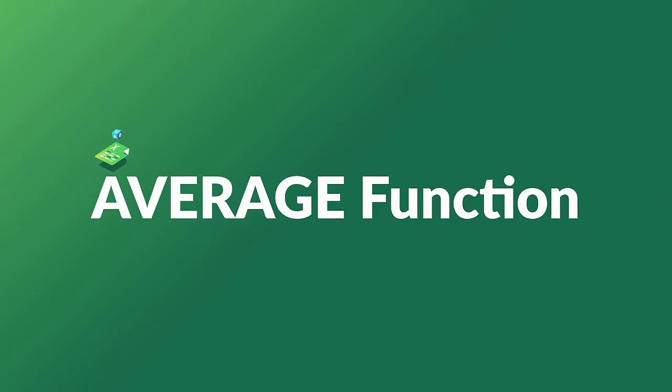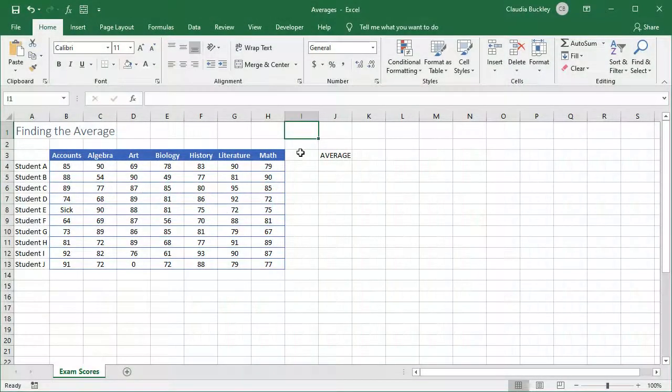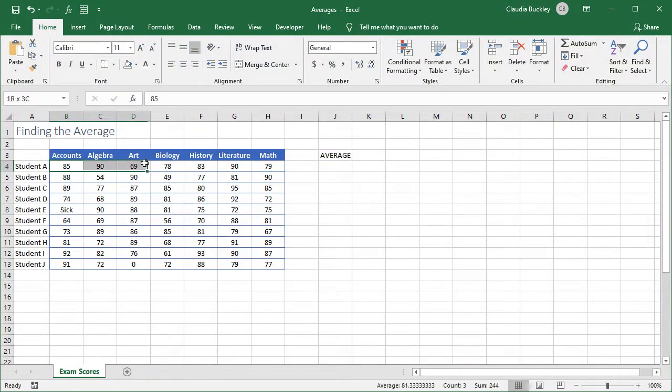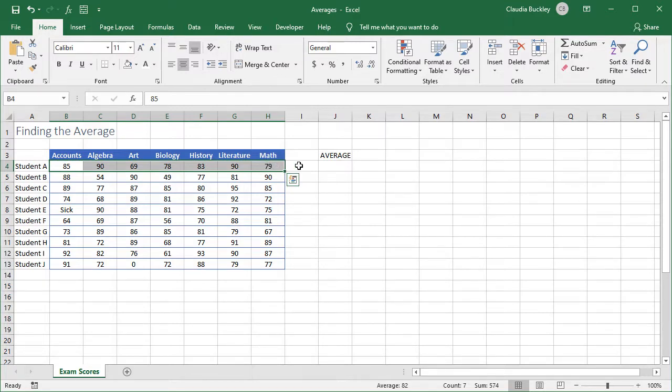You've calculated averages before. To get each student's average from this list of exam scores, you'd add all the subject scores together and divide that by the total number of subjects.